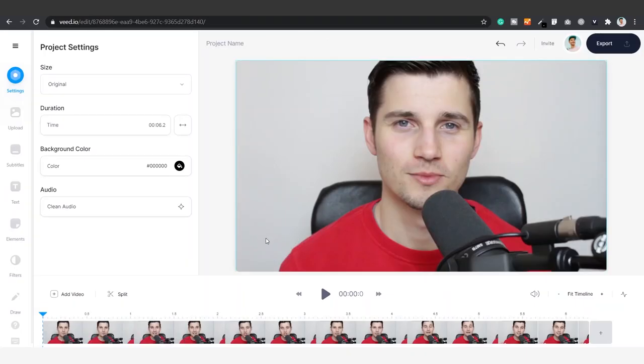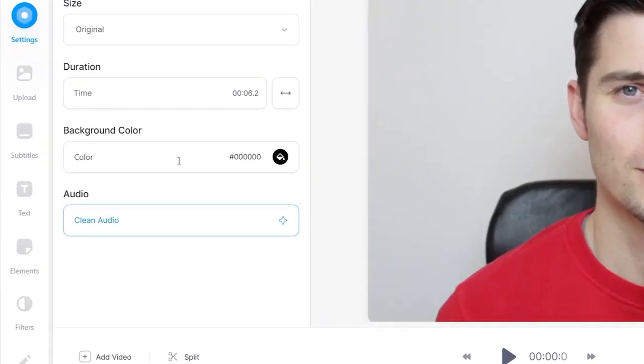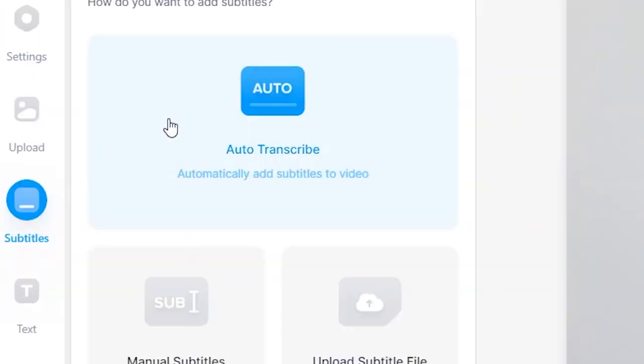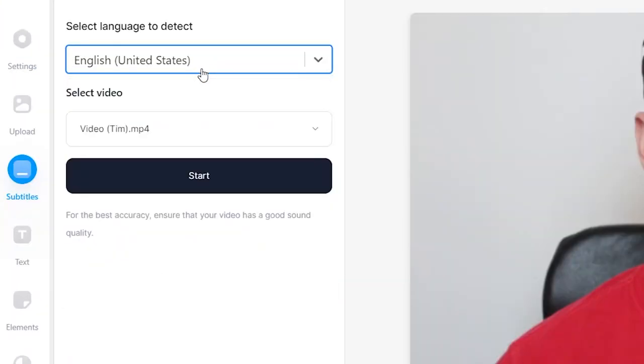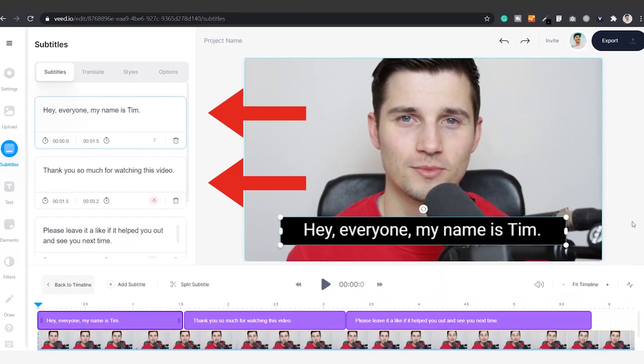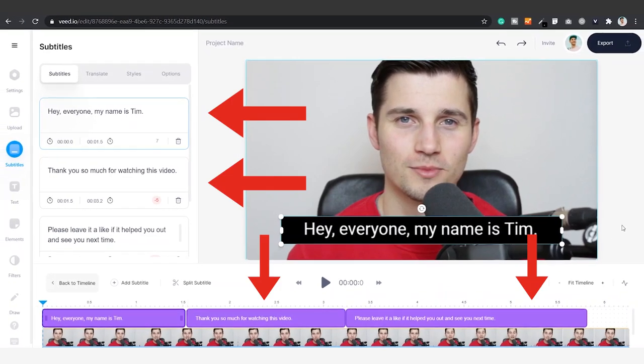Before we're going to create the SRT file, we're going to transcribe the video first. We can do this by clicking on subtitles on the left-hand side, click on auto transcribe, select the language you speak in your video and click on start. After a short moment, your video will have subtitles.